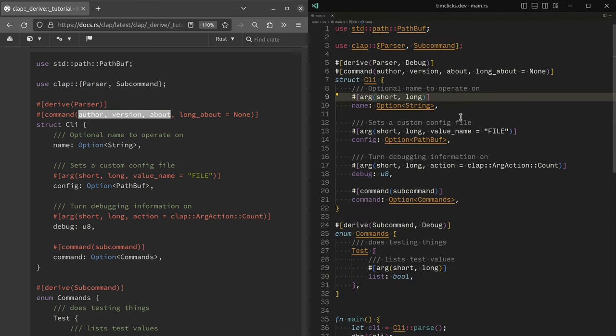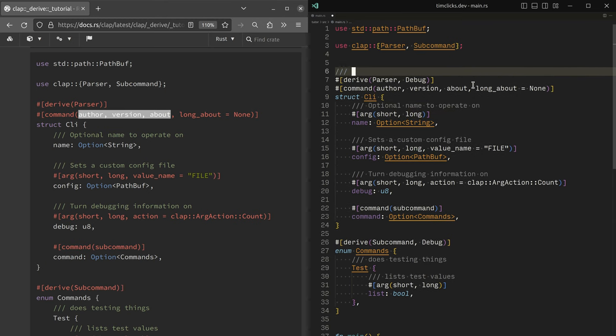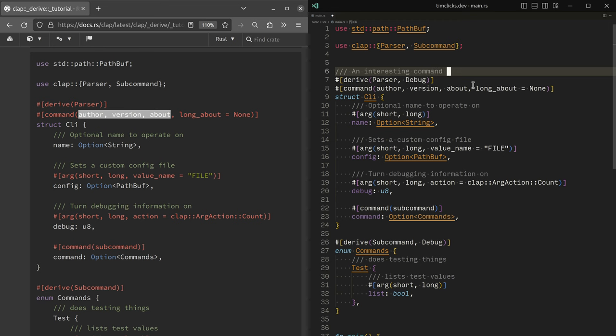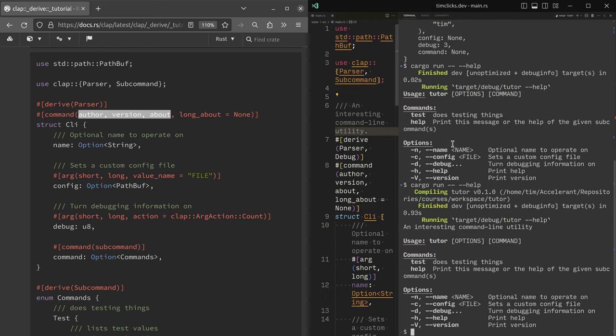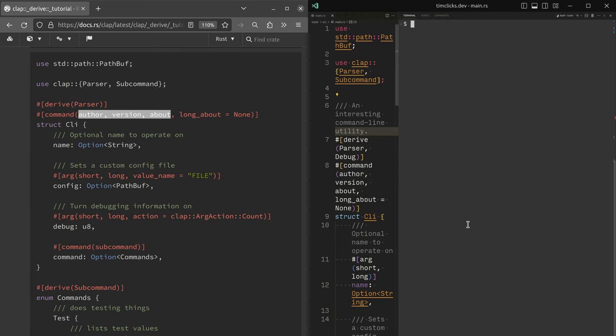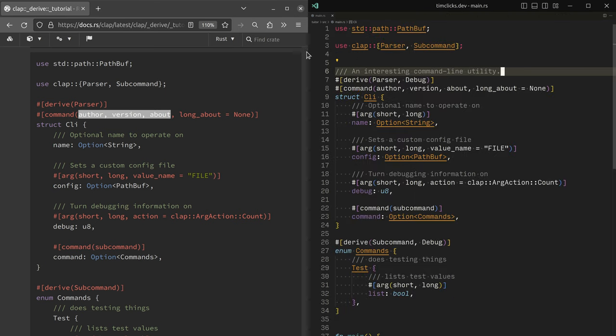Well, if I provide some documentation string, an interesting command line utility, we'll see that we get some different information out of help. We get an interesting command line utility and check this out.